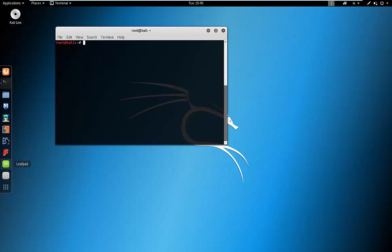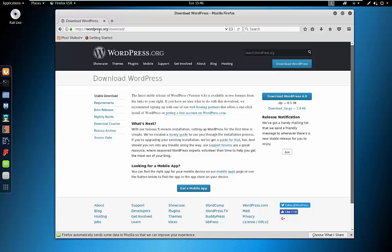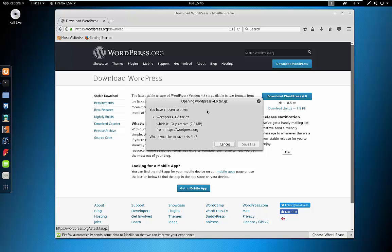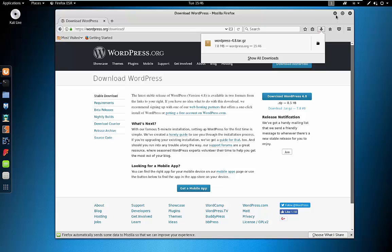The first thing we're going to do is navigate to the WordPress download page, which is wordpress.org/download. I'm going to click here to download the .tar.gz. While this is downloading, we'll just go back to our terminal.